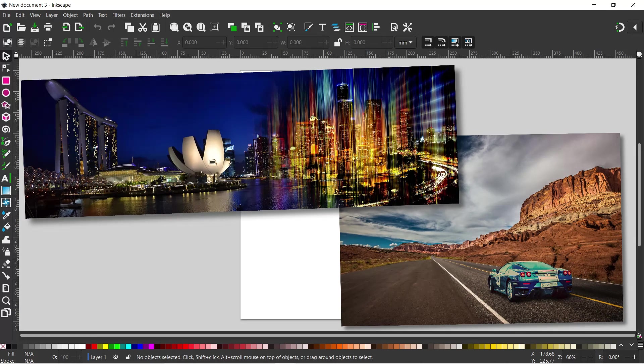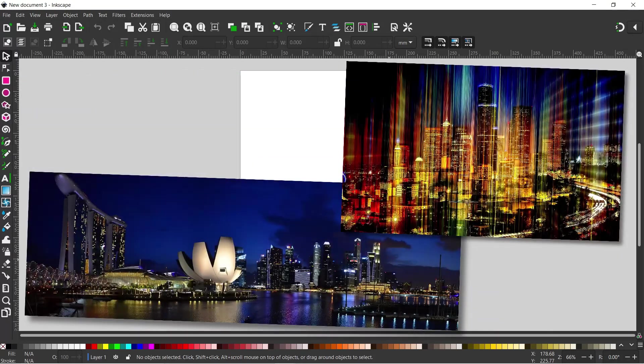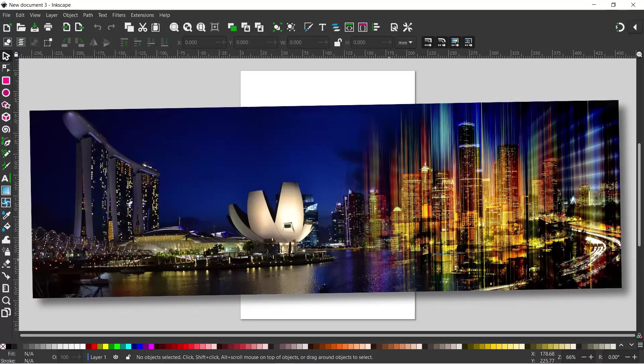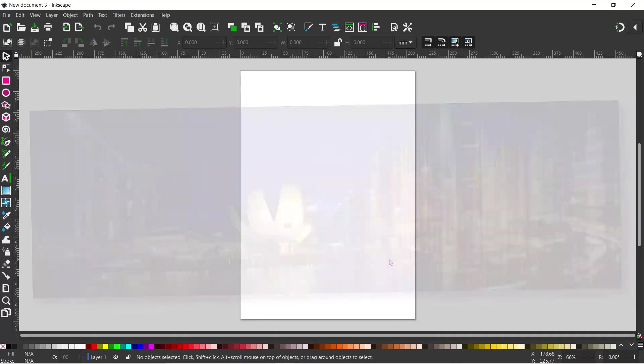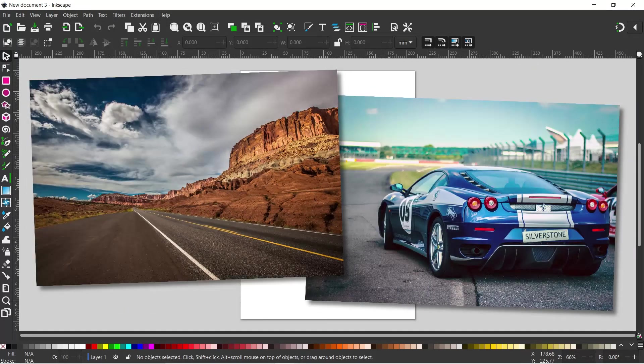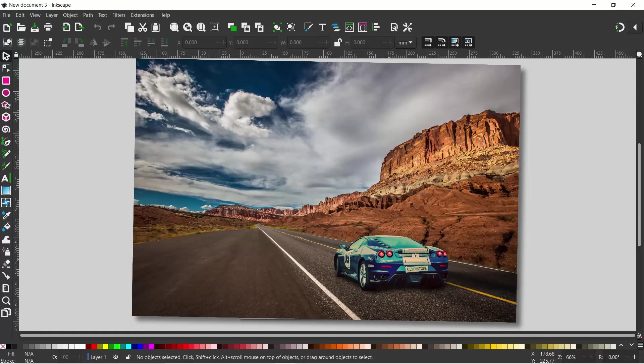Hello and welcome to another video on Inkscape. In this video I'm going to be taking a look at how we can blend photos. We're going to take two skyline photos and blend them, and I'm also going to show you how you can cut out a car and stick it somewhere where it's not.